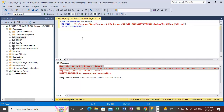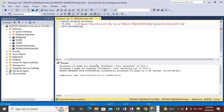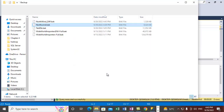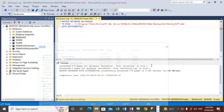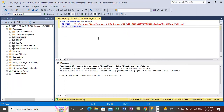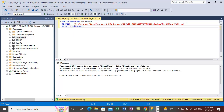The differential backup file named 'Northwind differential backup' has been created. To summarize the T-SQL statement: start with BACKUP DATABASE followed by the database name, specify TO DISK as the device with the full path and file name, and add WITH DIFFERENTIAL at the end to tell the system it is a differential backup.